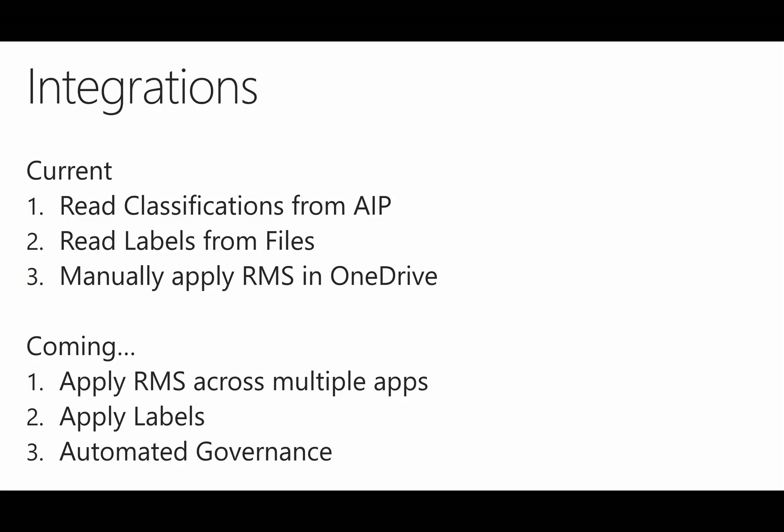That was staggered from a release standpoint because the AIP SDK is coming later than the RMS SDK.